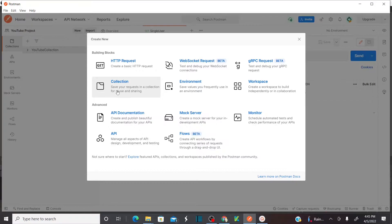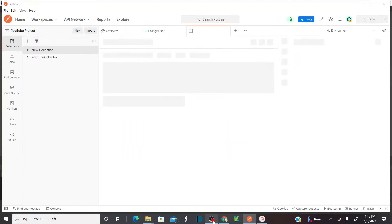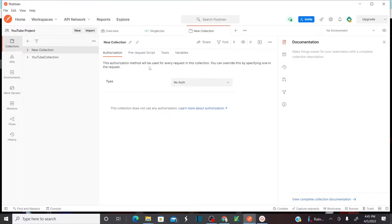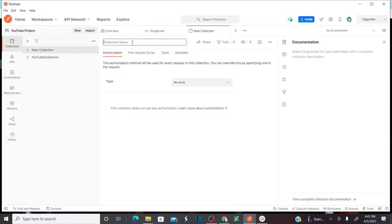Save your request in a collection for reuse and sharing. Click on Collection. As soon as you click on Collection, a new tab called New Collection will be opened. Here you need to name this collection. I will name this as YouTube Collection 2. This is the name of my collection.